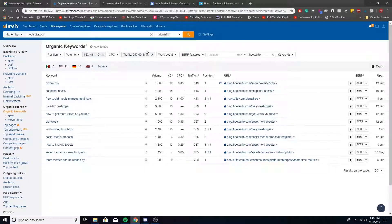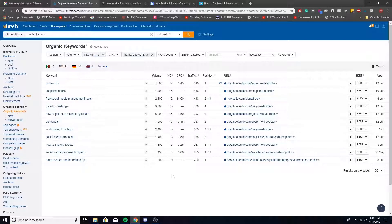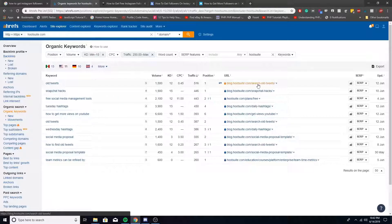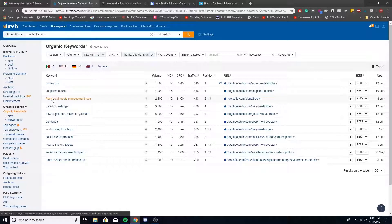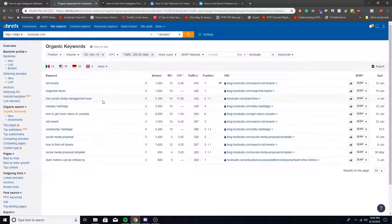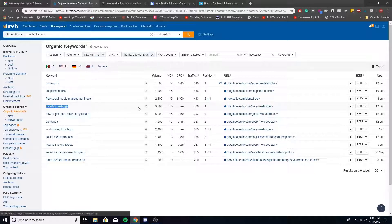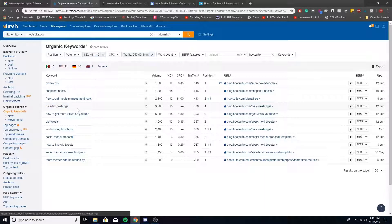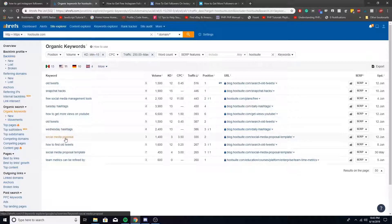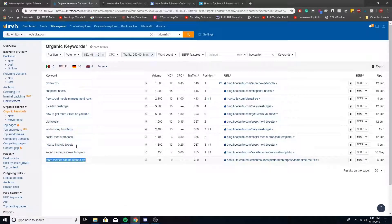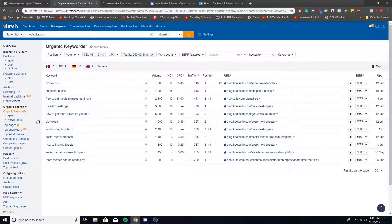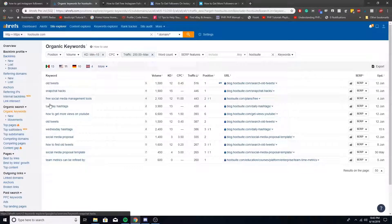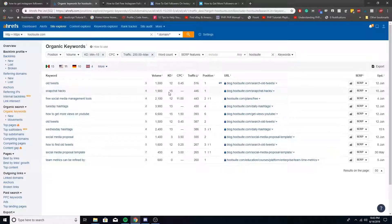So out of everything that was there, this will show you all the easy keywords to go after. So old tweets - they have an article about searching old tweets. Snapchat hacks, which actually that would be a really good article to write. This would be a great keyword right here. Free social media management tools - if you're a social media marketing agency or a brand, this would be a good keyword to talk about. Tuesday hashtags, how to get more views on YouTube, Wednesday hashtags, social media proposal. I mean, there's a lot here that you can build content based around. So that's one way we can look at all their keywords and figure out what articles to write.